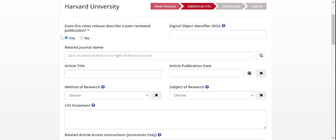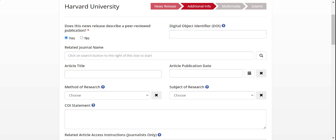First, make sure to respond to the question about whether the news release describes a peer-reviewed publication. Then, if you have the DOI, the digital object identifier, for the research paper handy, add it to the DOI field.